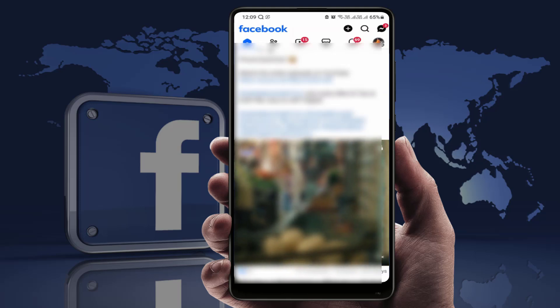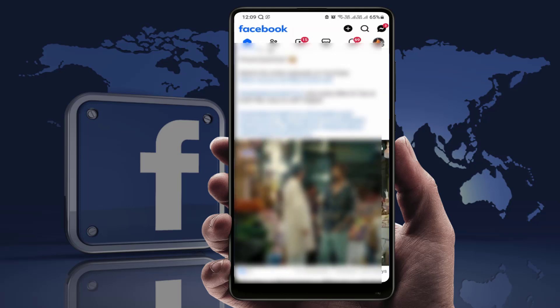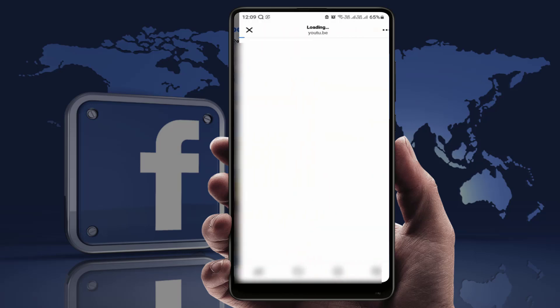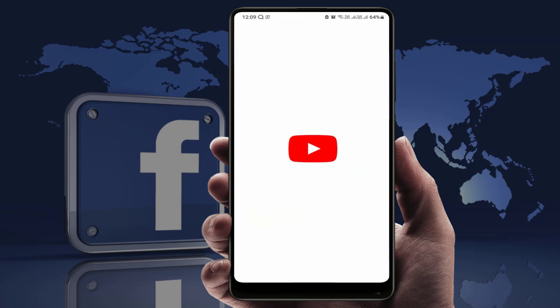Go back, and now when you open any link in your Facebook app, it will open that link in your external browser, as you can see.